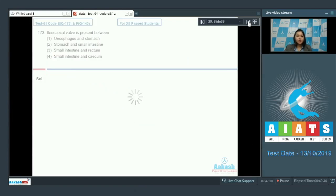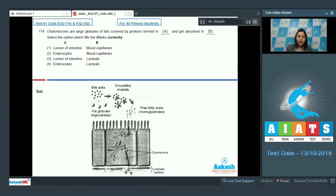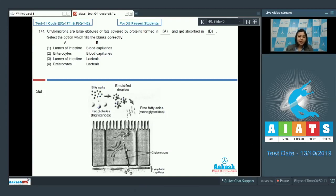Question 174: Chylomicrons are large globules of fats covered by proteins, formed in ___ and absorbed in ___. We have a diagram depicting the digestion of fats: bile salts act upon fat globules and emulsify them; these emulsified fat droplets called micelles are then acted upon by lipases to form fatty acids. These fatty acids and monoglycerides are absorbed into the mucosal epithelial cell where they reform into small protein-coated globules called chylomicrons.